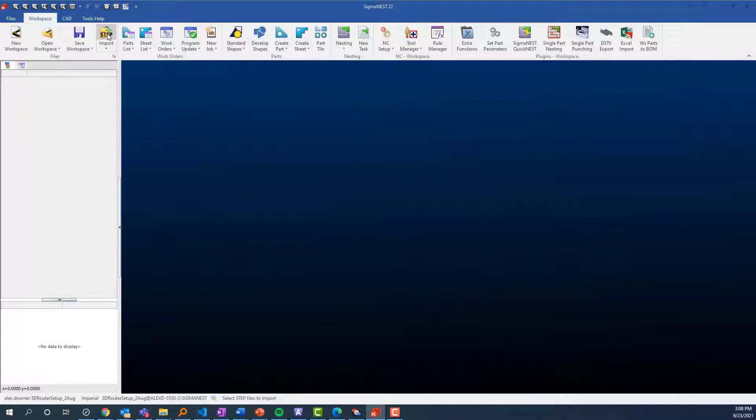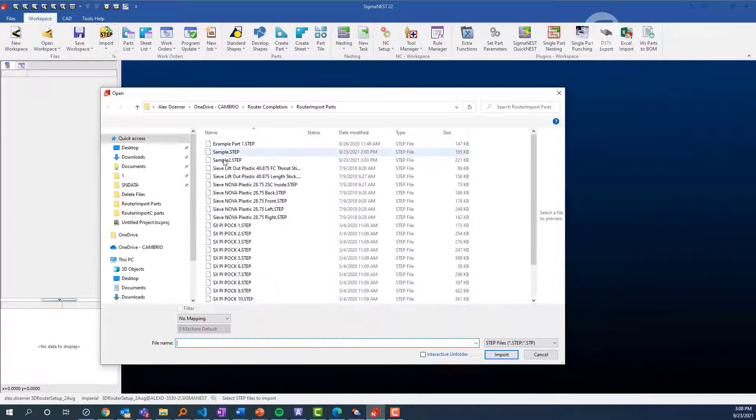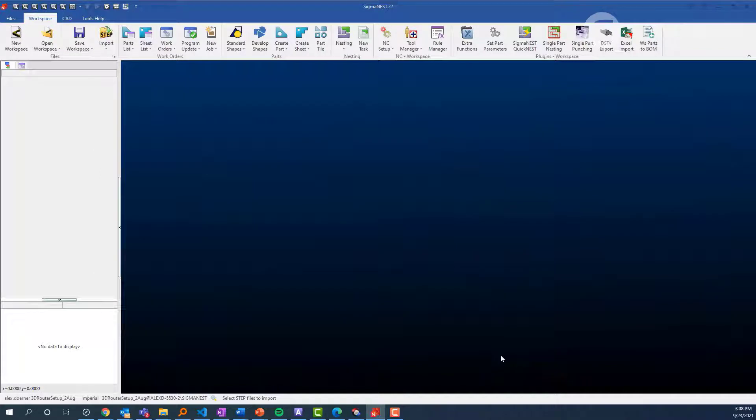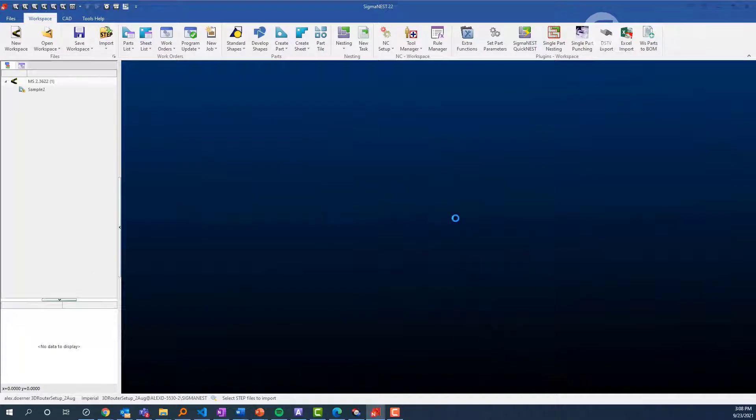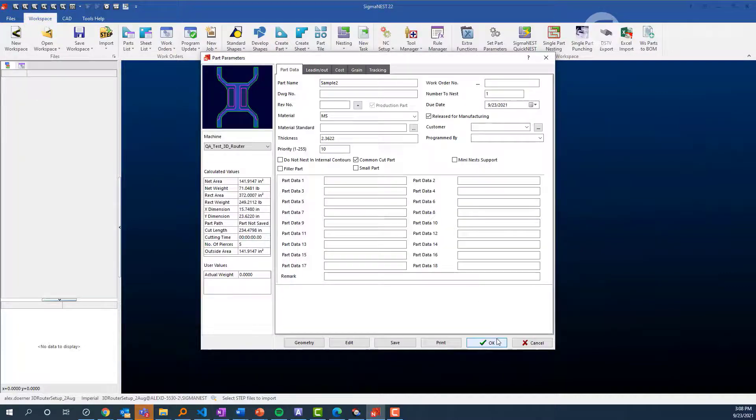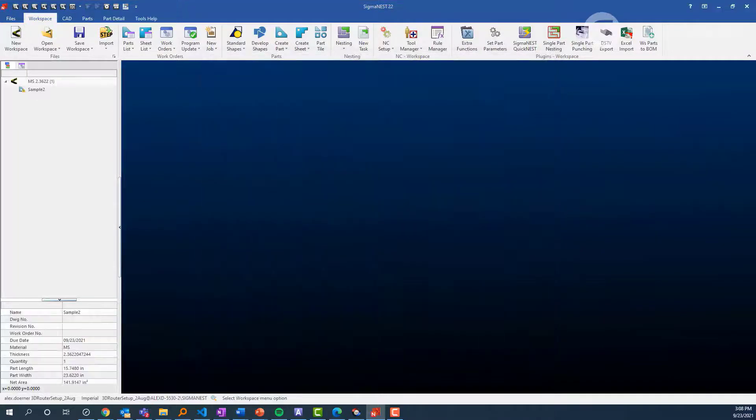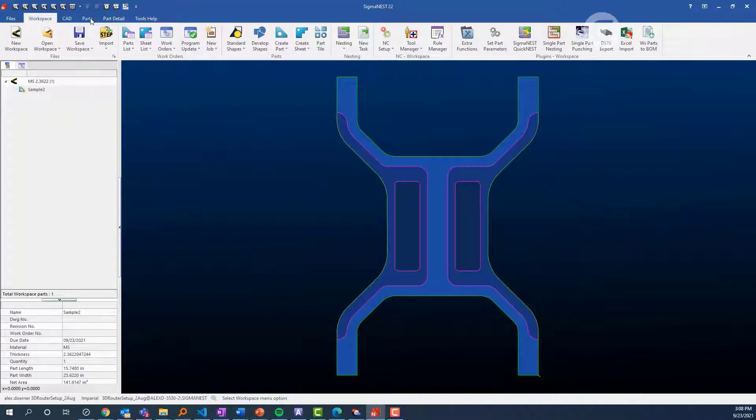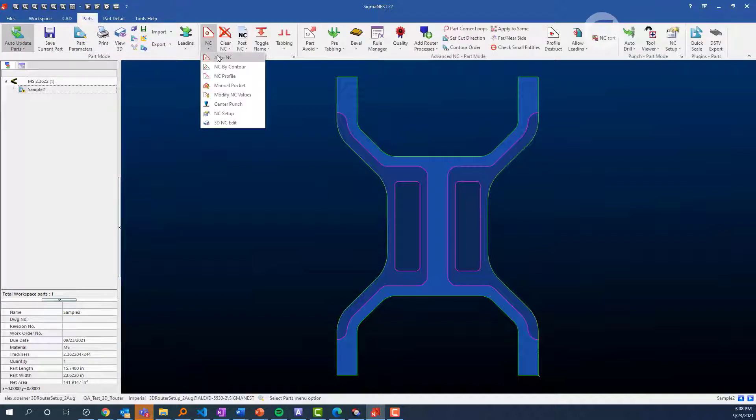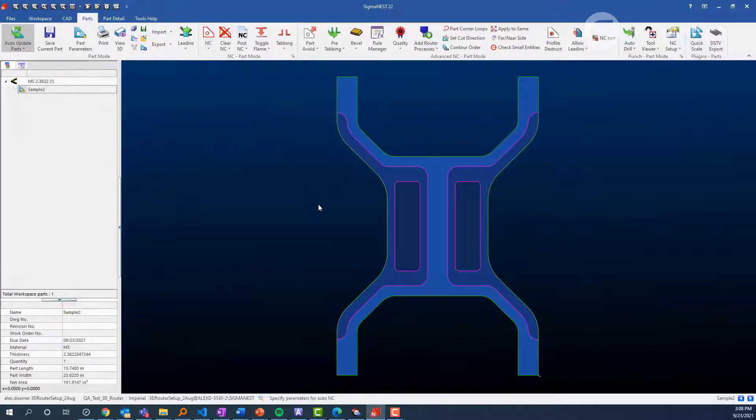In version 22, we're introducing 3D Router. The workflow is similar to 3D Bevel, with the major difference being that we require 3D files to be used. This is because in the 2D environment, it's not possible to visualize and apply toolpath to some of these more complex parts.